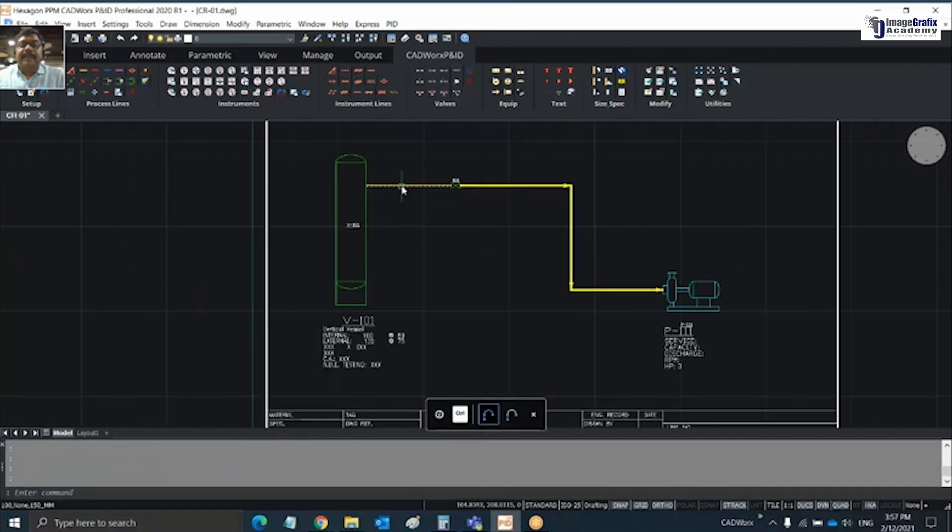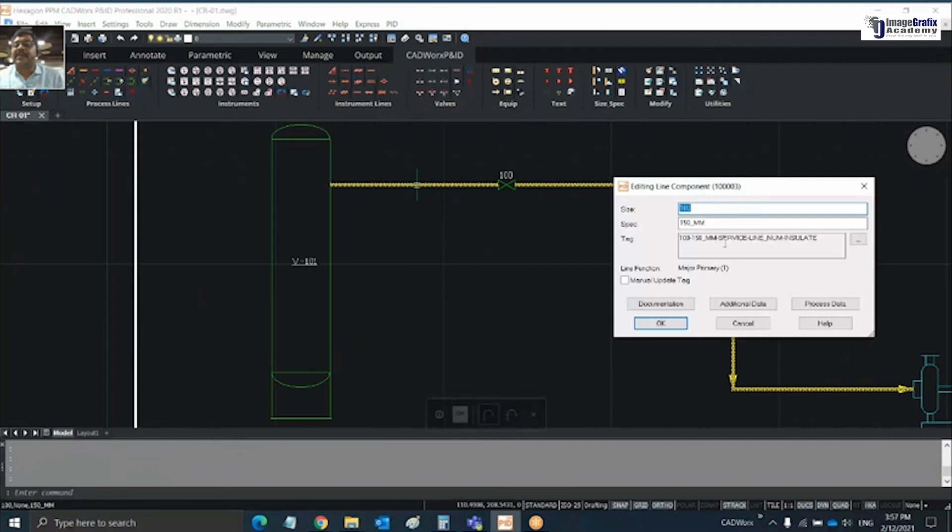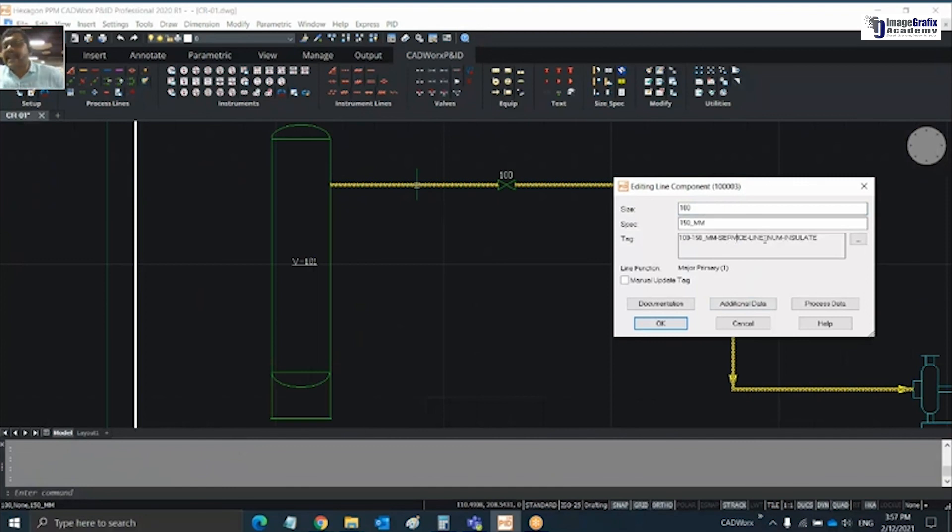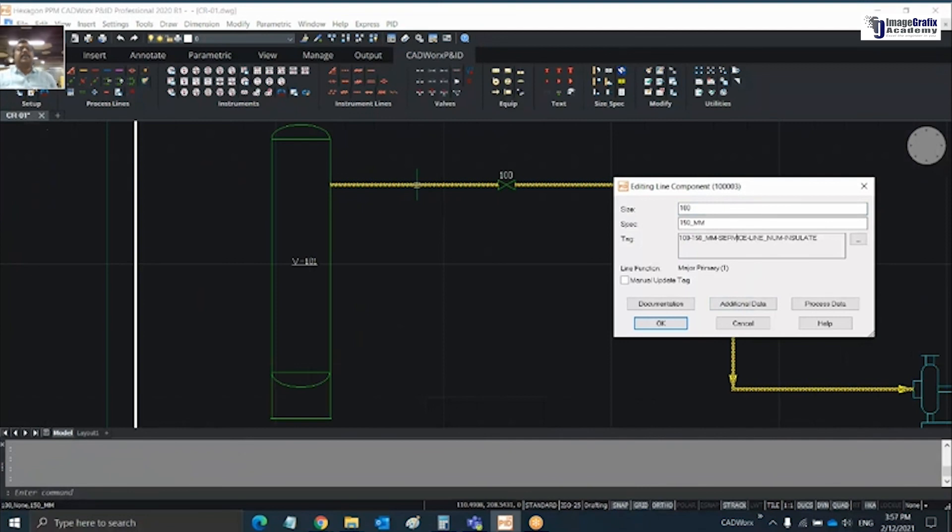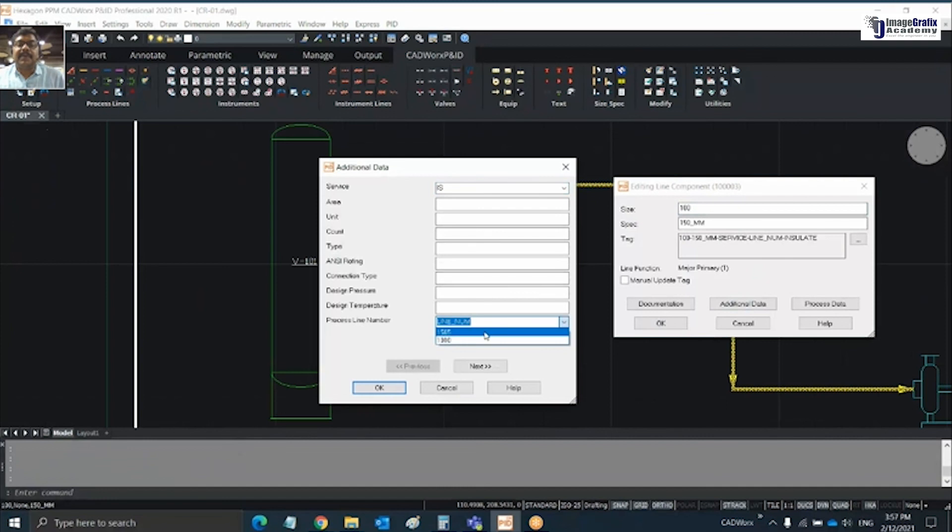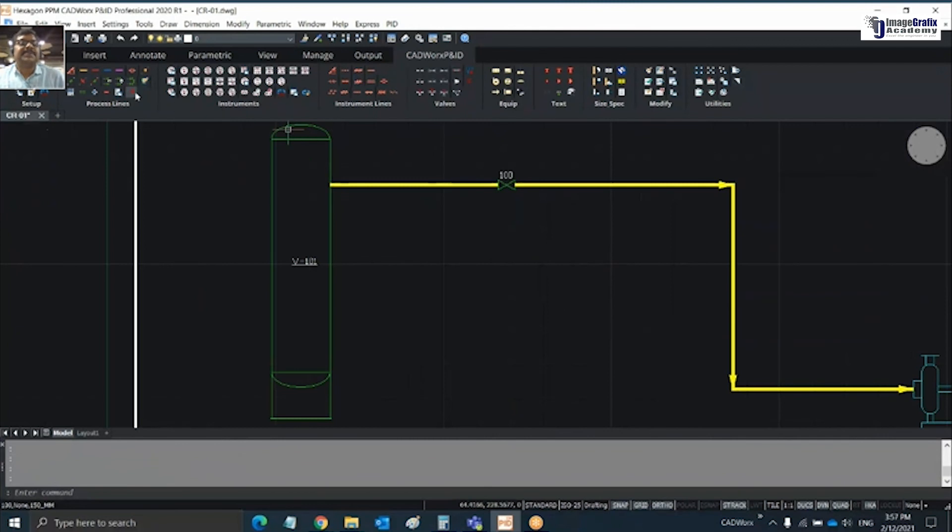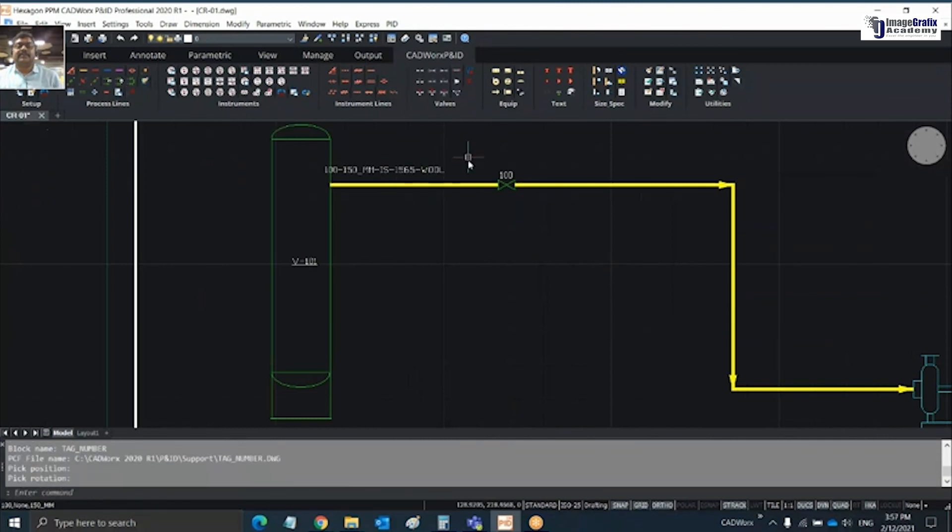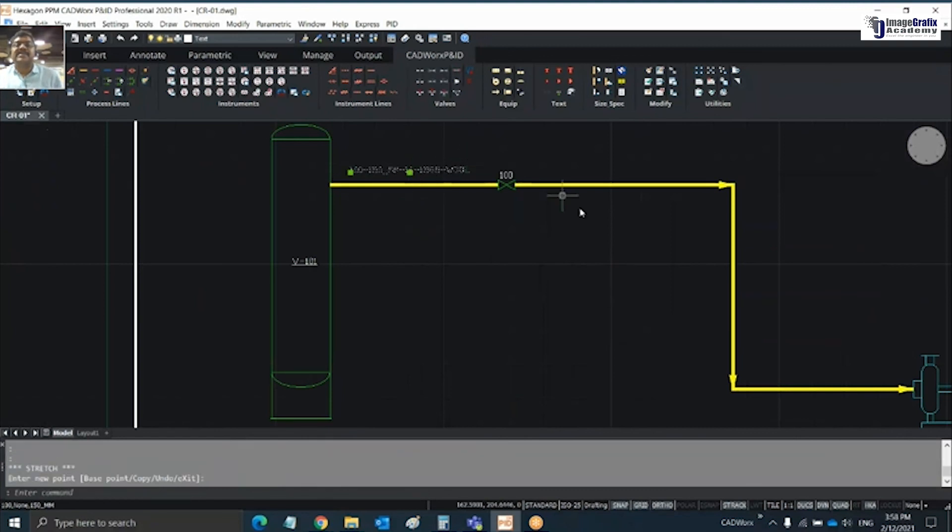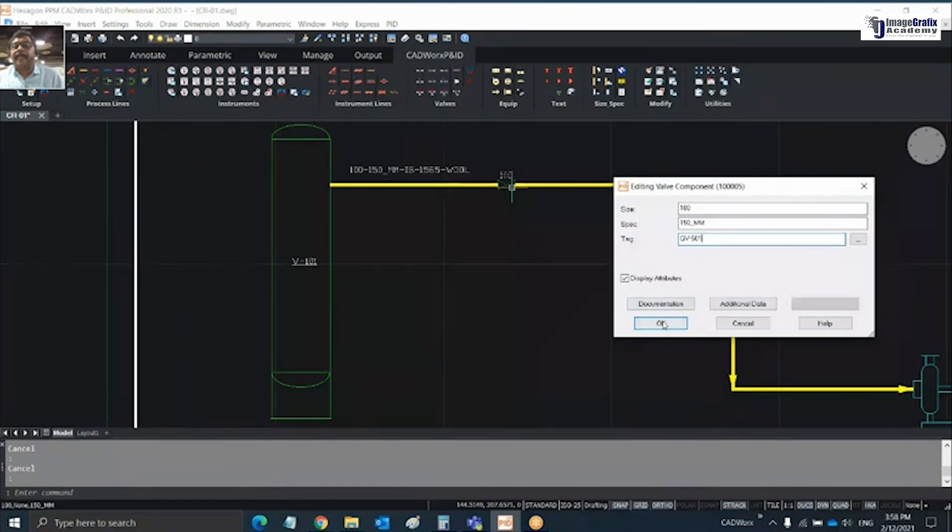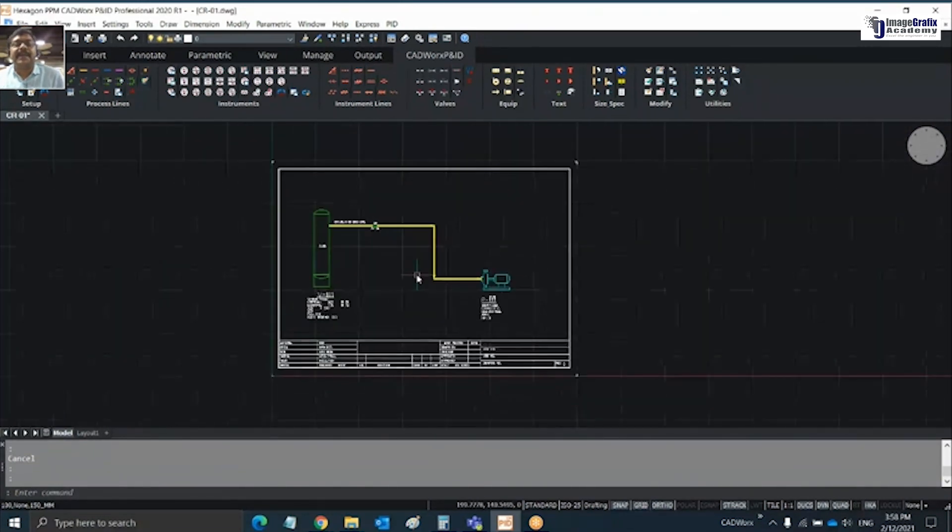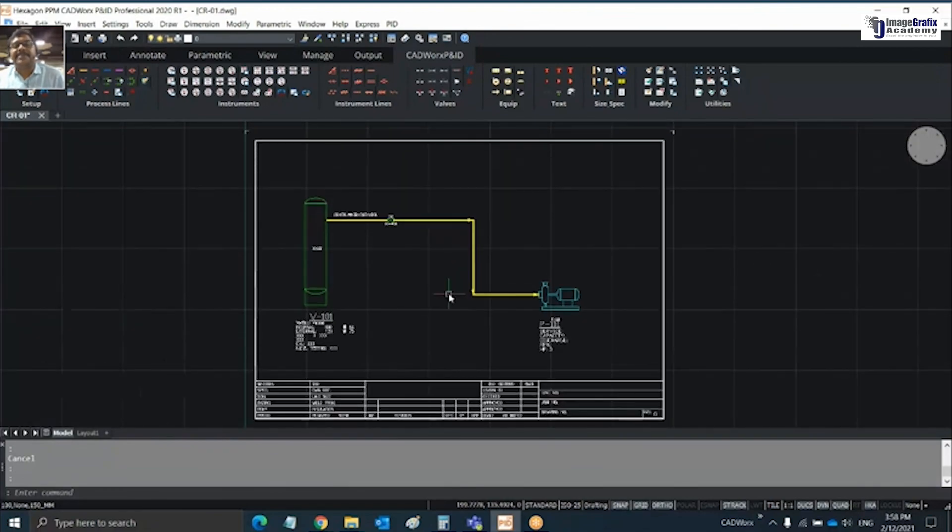Next I would like to define a tag for my process line. Double click on this. It's taking the size and spec, but taking service, line number, and insulation as generic values. Through our drop-down list we defined values, so go for additional data, choose the service, line number, and insulation you want. Click OK. Place the tag here. Similarly for my valve, gate valve as 501. Now my simple P&ID is created and ready.